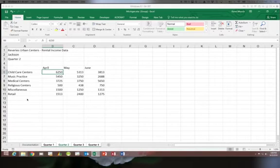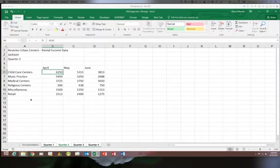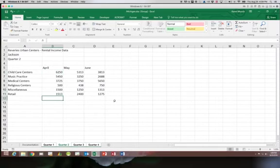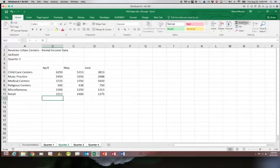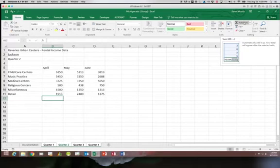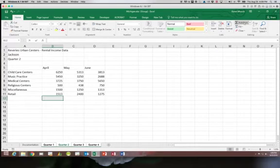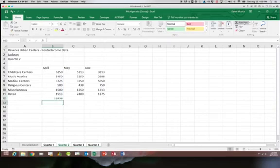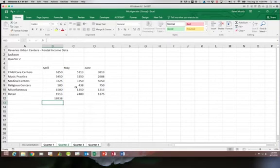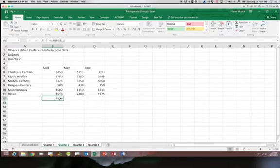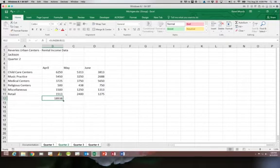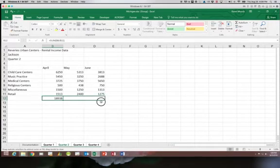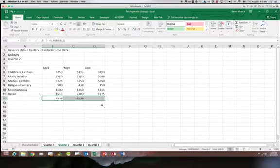We're going to start out by clicking in B12 and add the function to auto sum. Then I'm going to copy that formula to columns C and D and I'm using the fill option to do that.